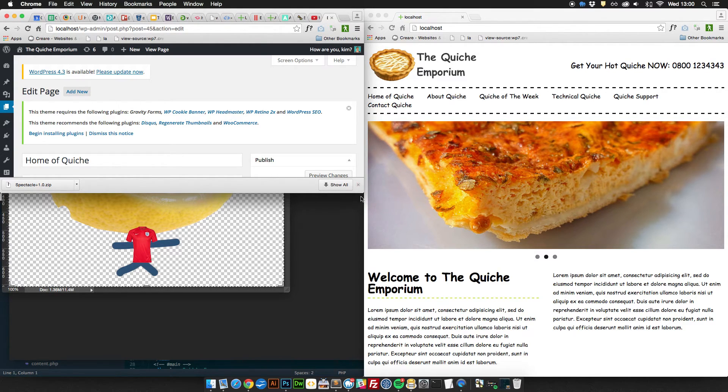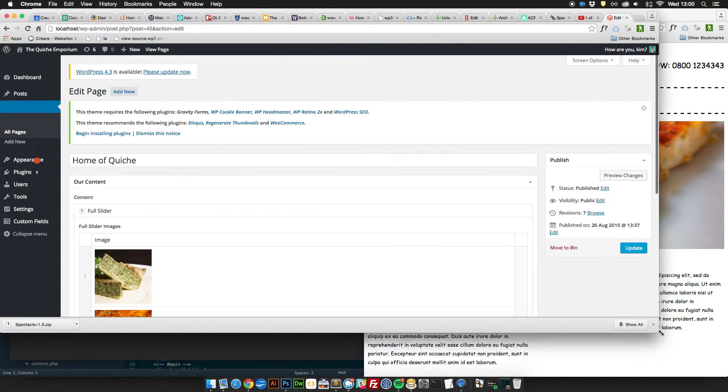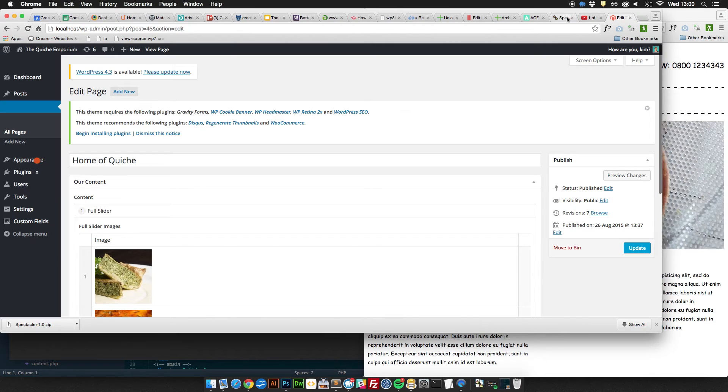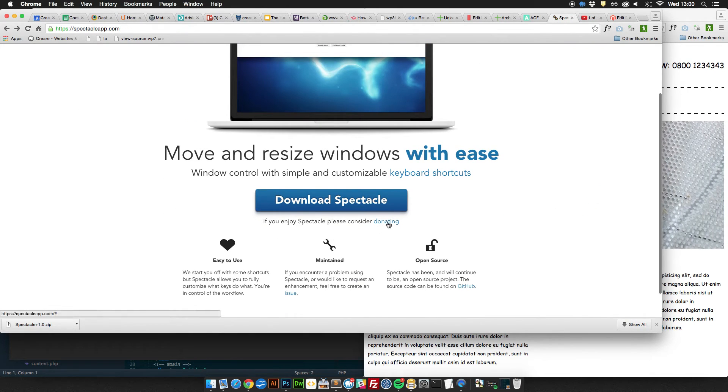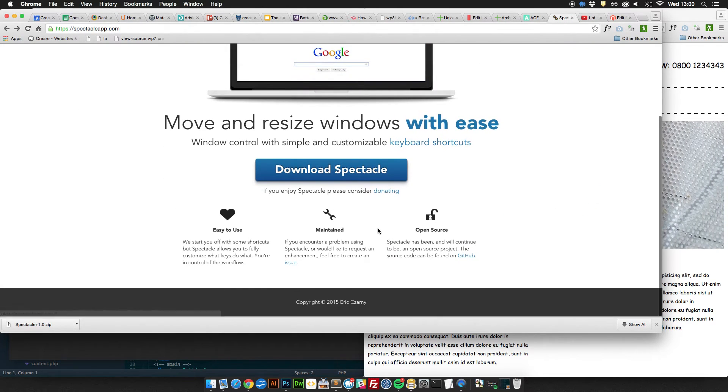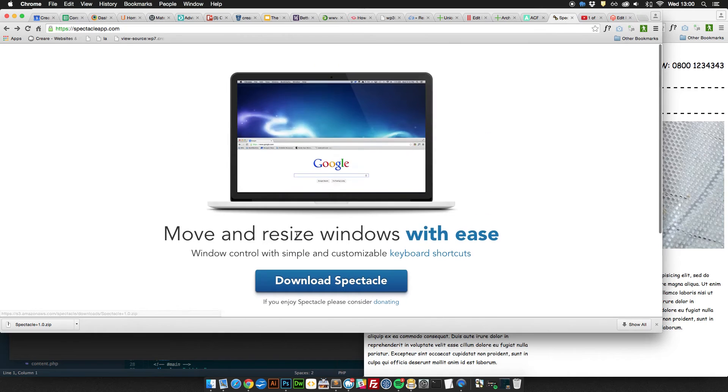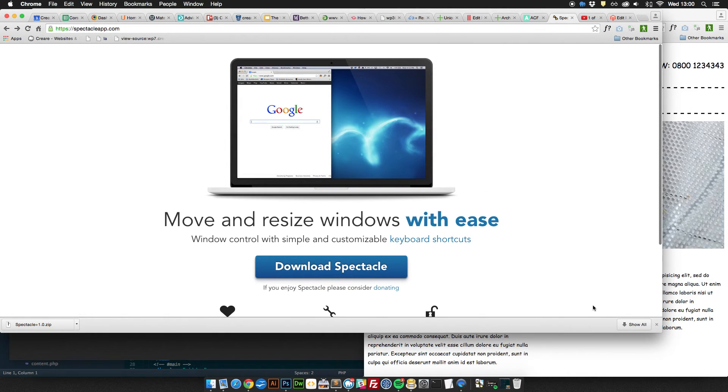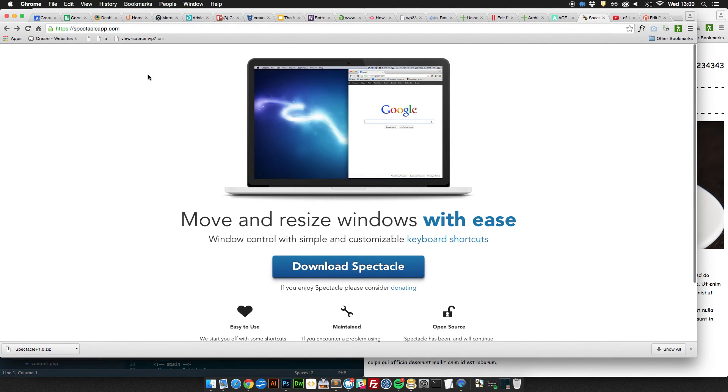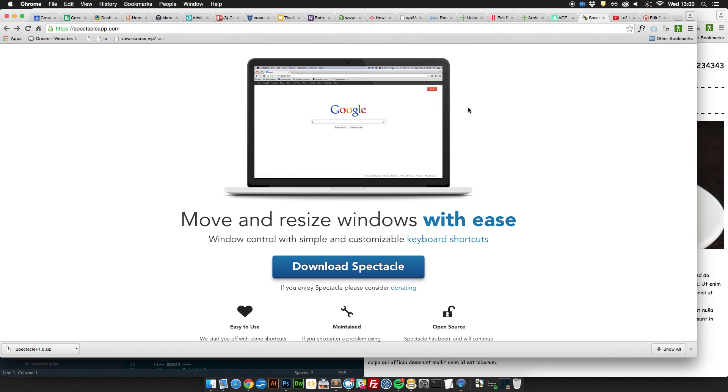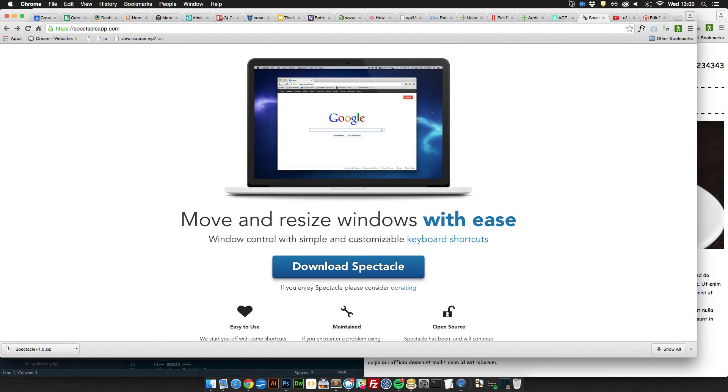And it's free as well, which is always a good thing. You might want to donate some money to the guy that made it. If you want to download it, it's free and it's at spectacleapp.com. Hope you found it useful. Thanks very much, cheers!